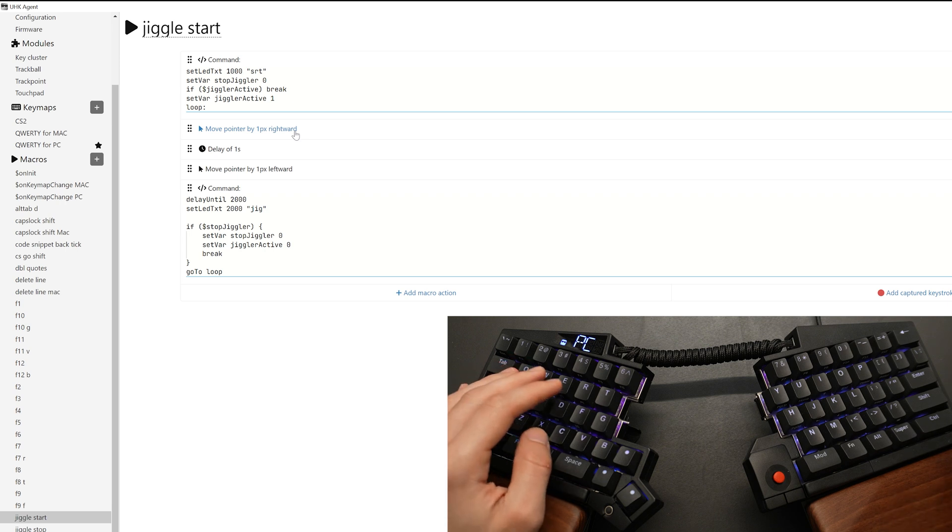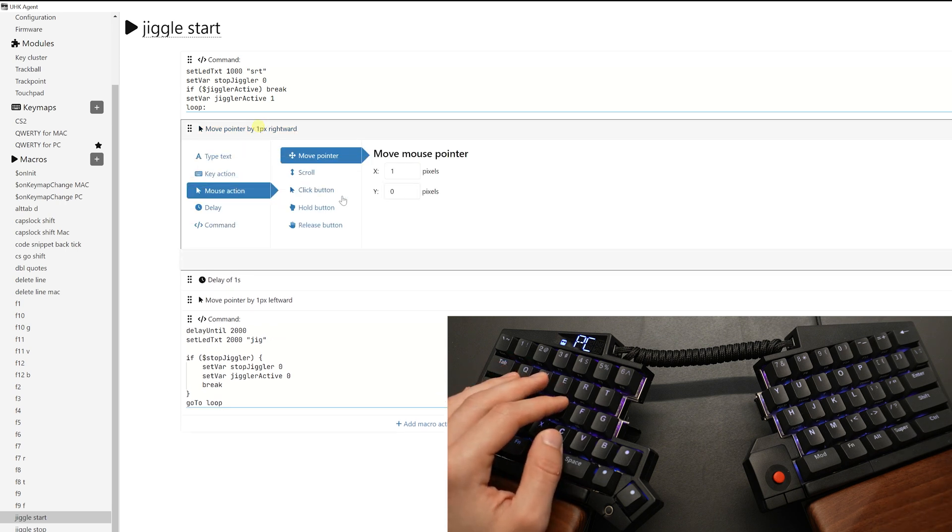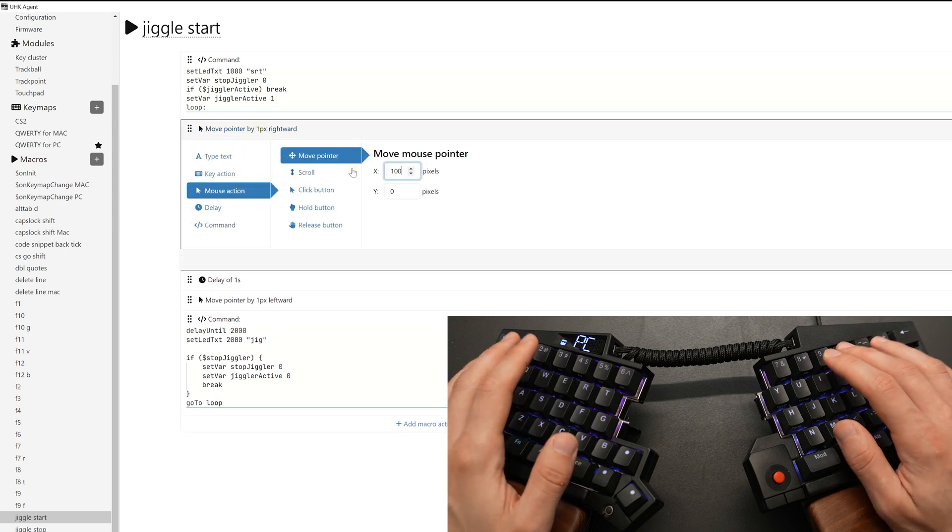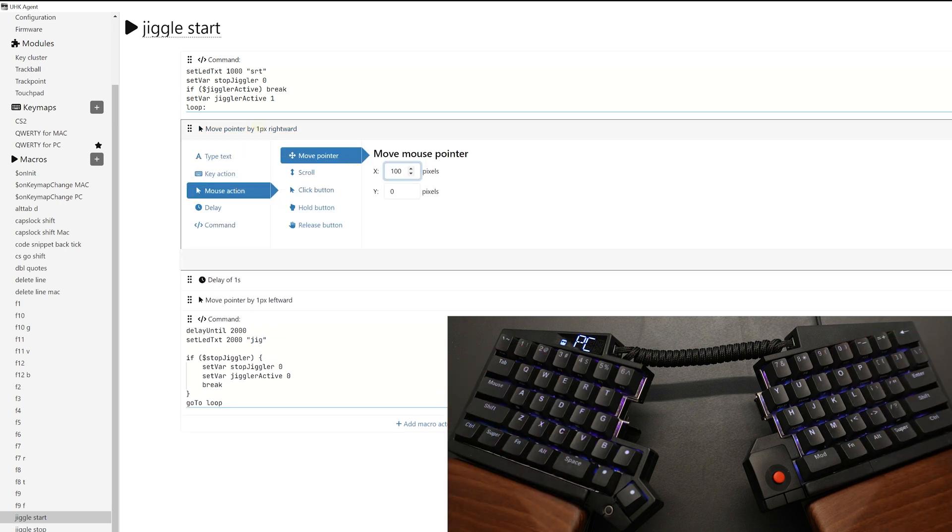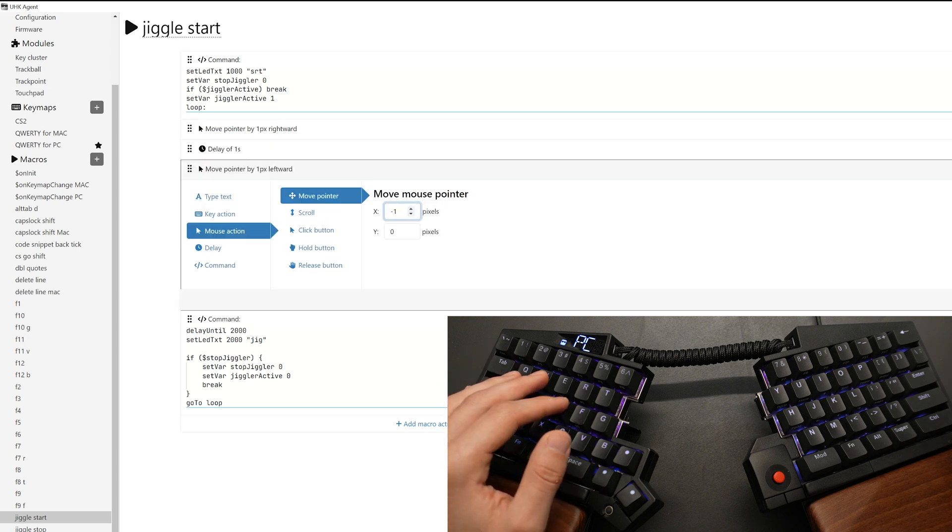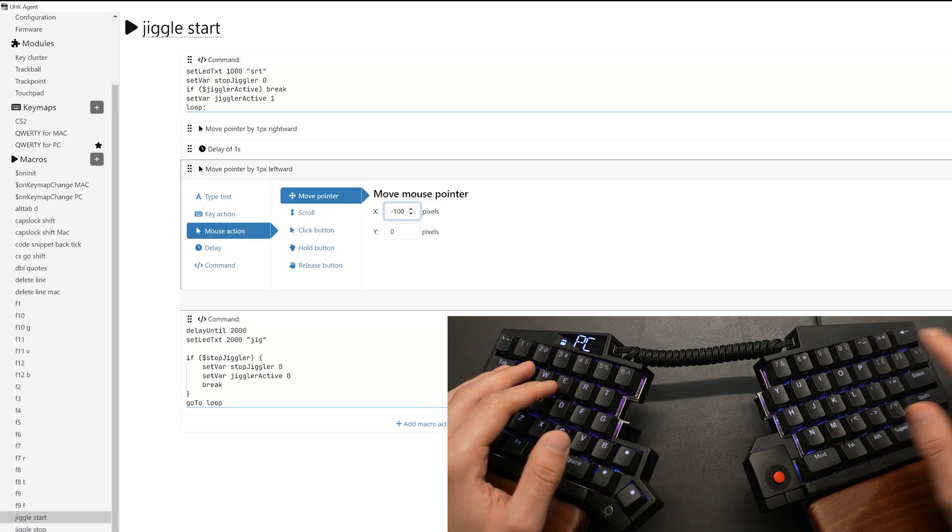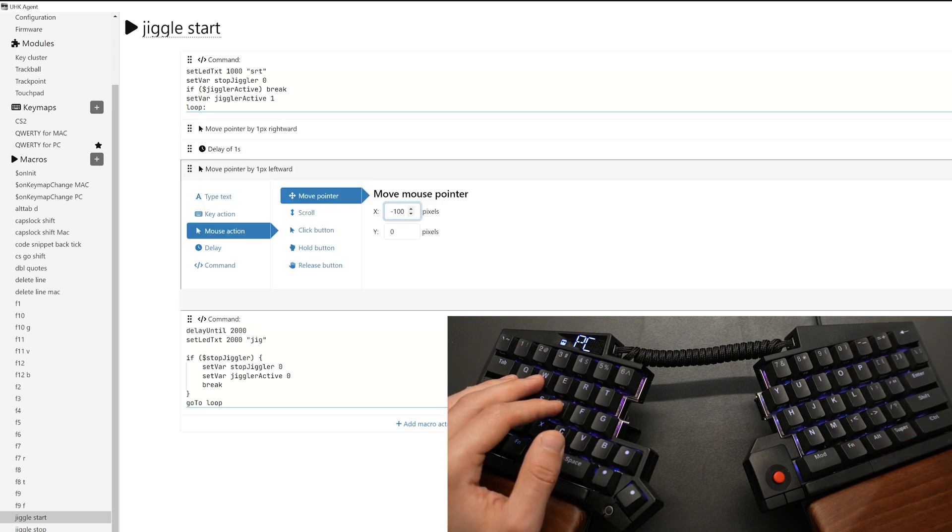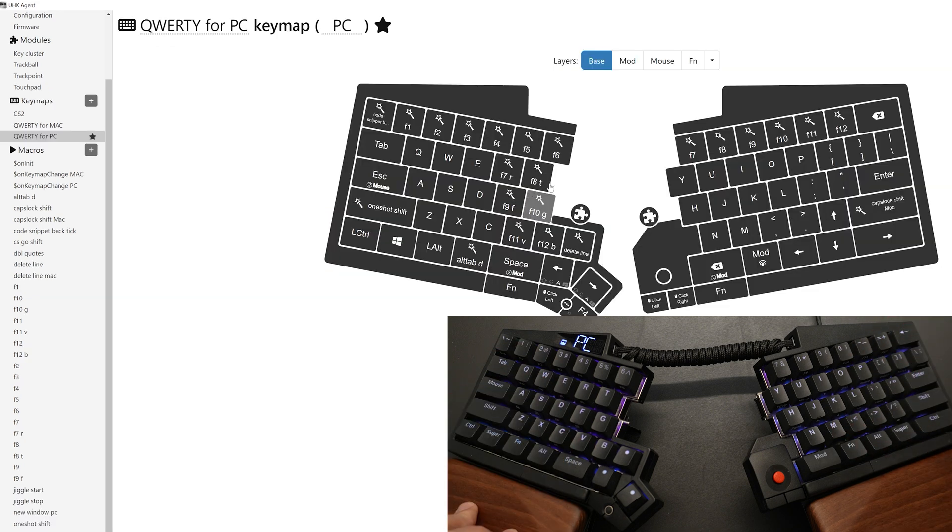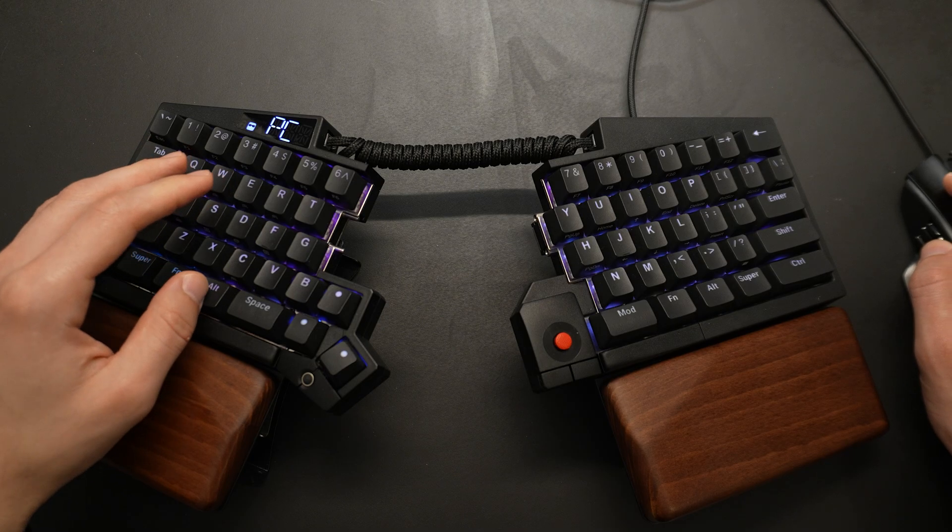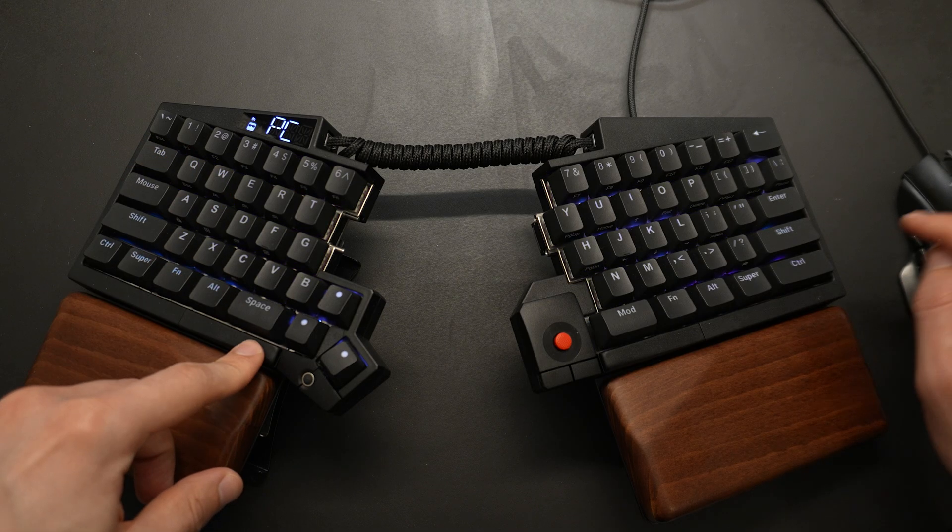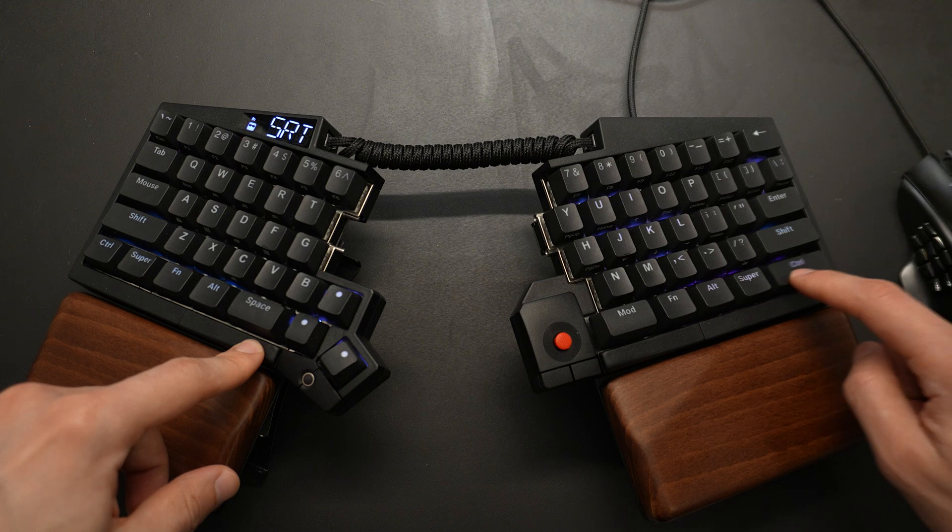Let me show you how it works. What I'm going to do is I'm going to change this to make it more obvious. I'm going to move the cursor 100 pixels, and then 100 pixels to the other side. Now, in my case, I've bound this to the function row. So I go to the function, you can see jiggle stop, jiggle start. So I'm going to just hit function row, and I'm going to hit start.